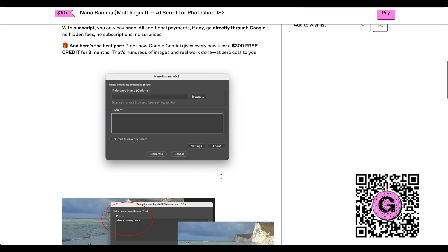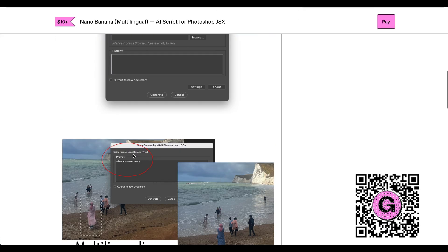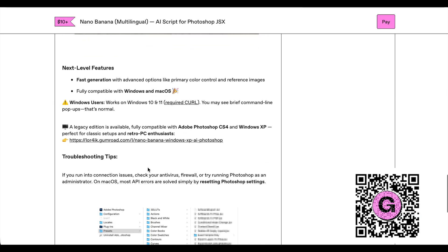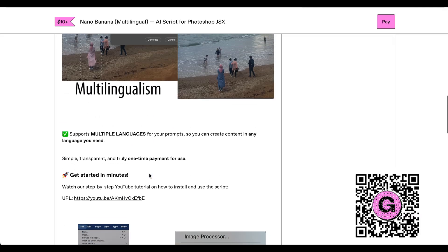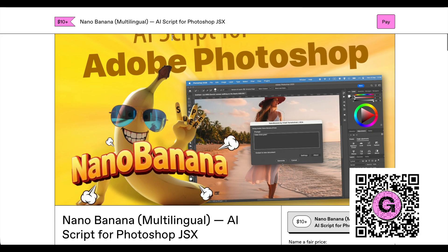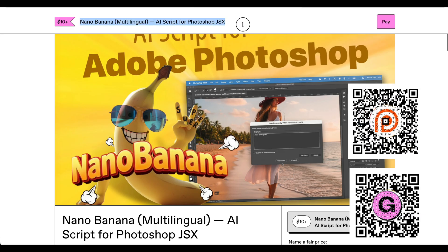The best part is that it doesn't come with any hidden subscriptions, unlike some other popular scripts where you pay for the script and then also need to subscribe for $10 a month. Right now Google Gemini AI is giving away $300 in free credits for three months. You can also buy it on the author's Patreon page — the QR code is on the screen and the link is in the description as well, where you'll find other ways to get the script.